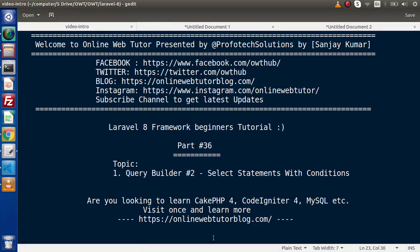Hello guys, welcome to Online Web Tutor. I am Sanjay. We are learning Laravel 8 framework tutorial. This is our part number 36. Inside this video, we are going to continue all about query builder methods, and we will see selected statements with conditions.